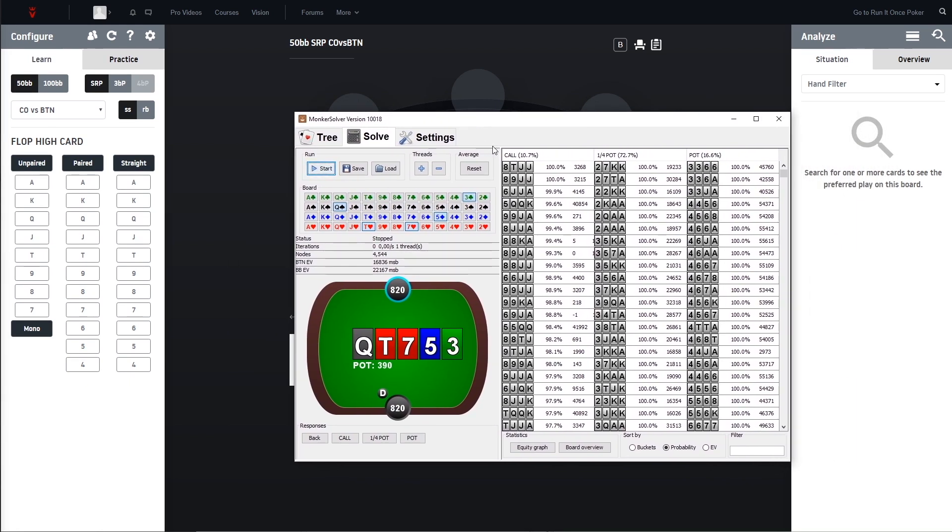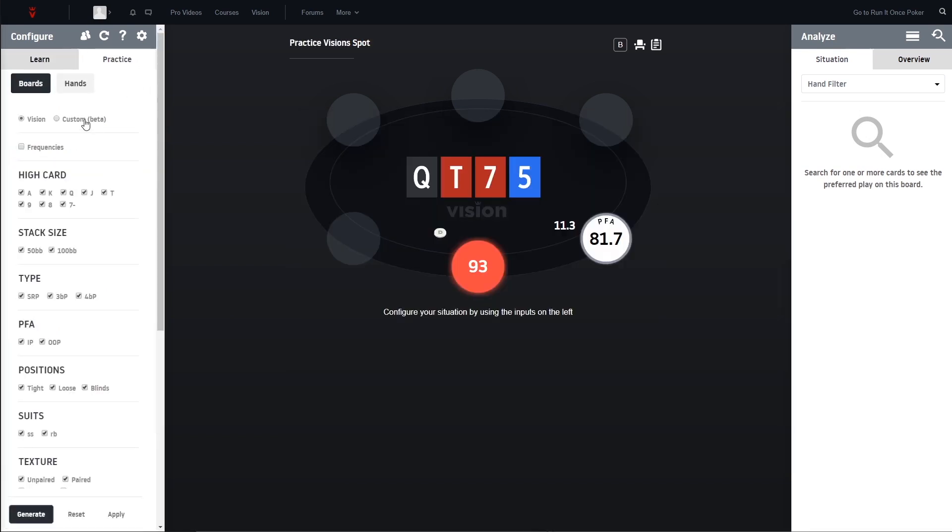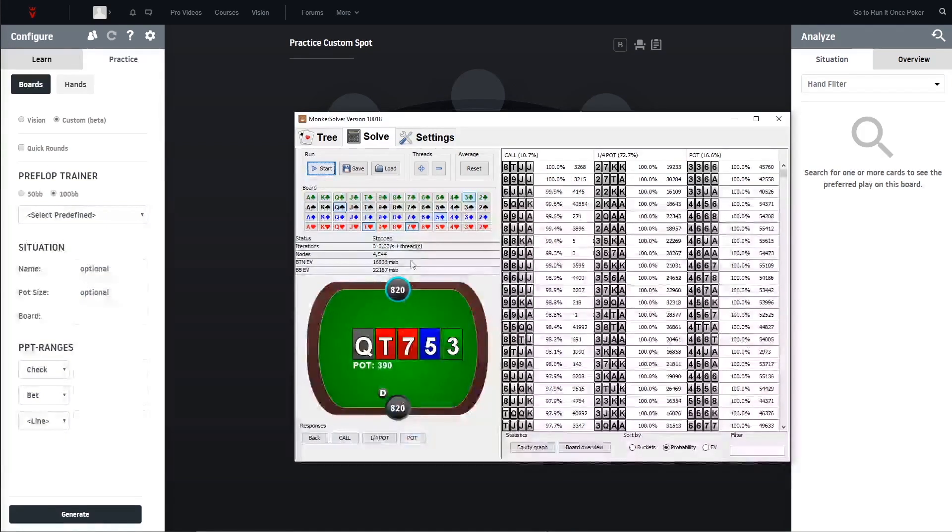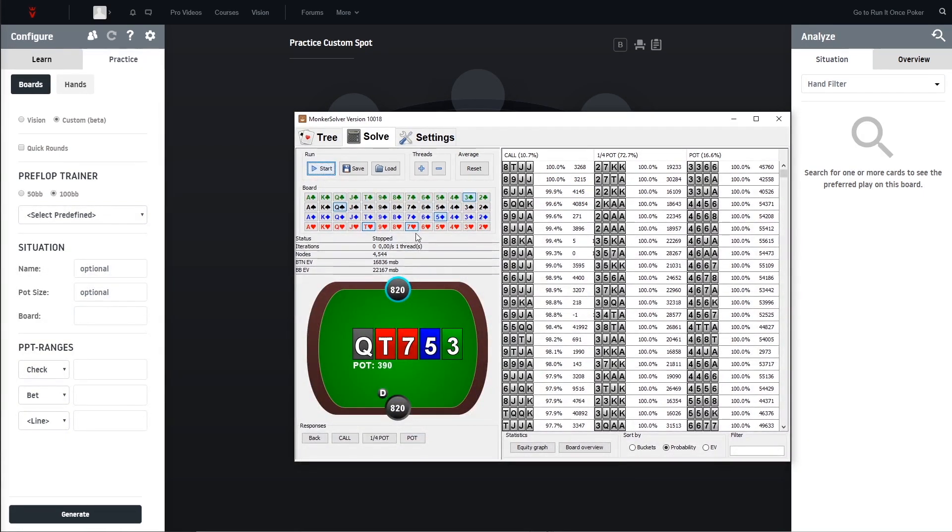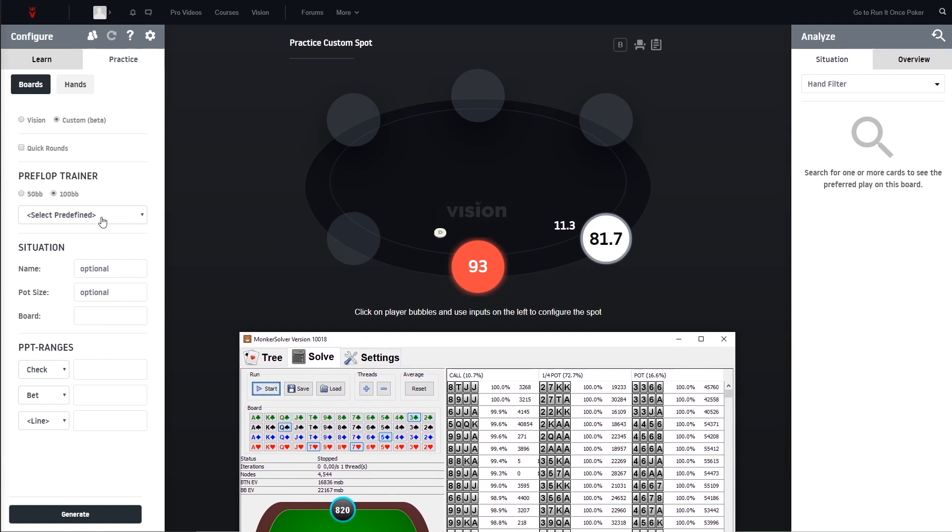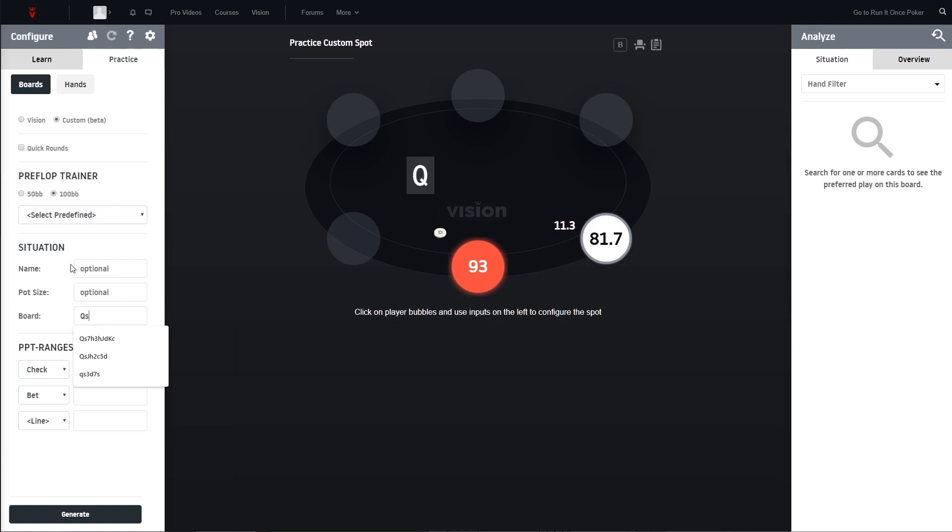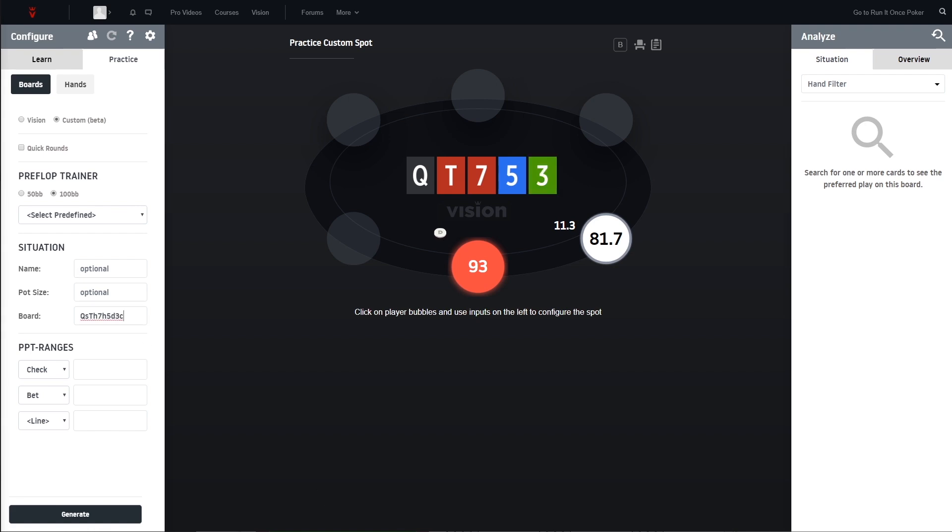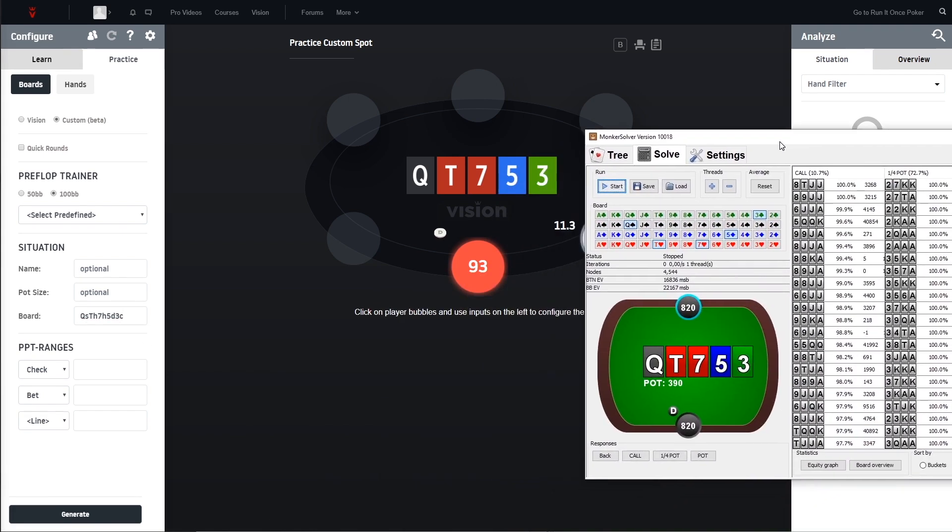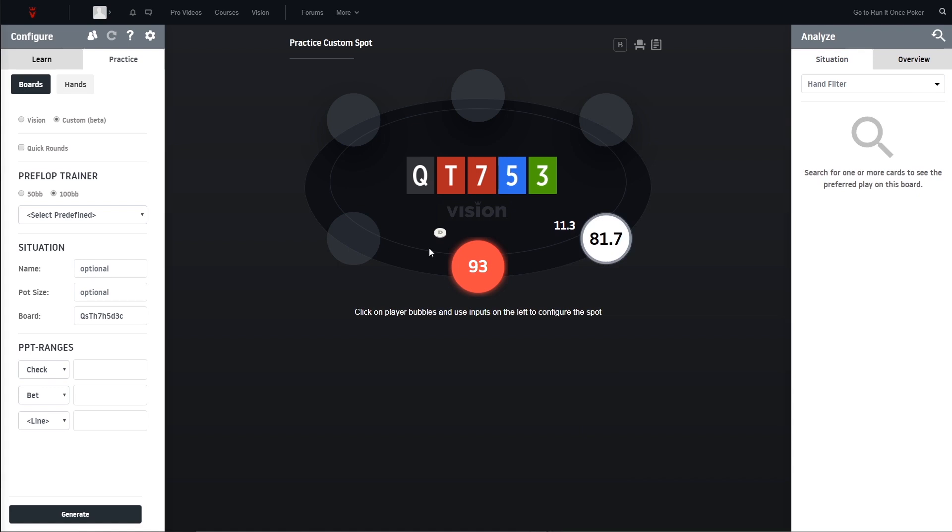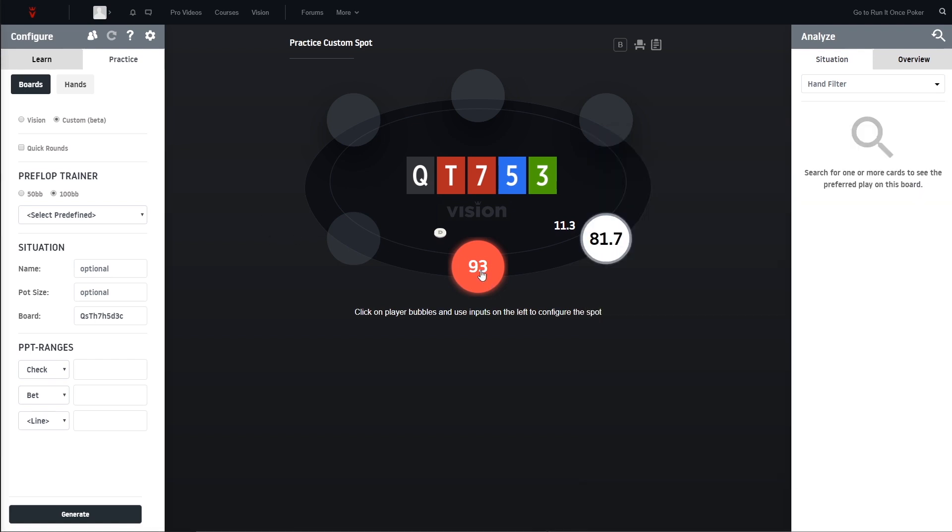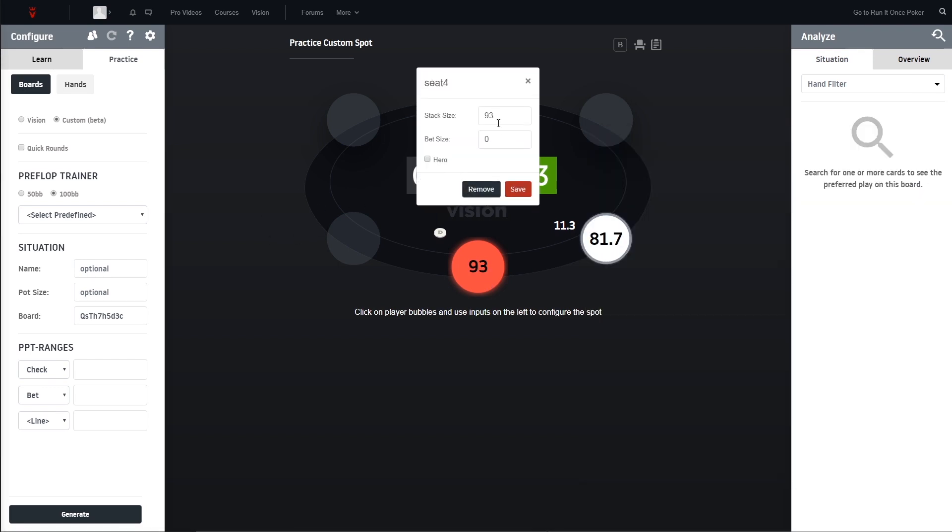So how does it work now to practice it in Vision? We go to practice, to the custom, and now we are going to paste in the board that we have. I have to just drag it out for reference purposes, so this is our board.